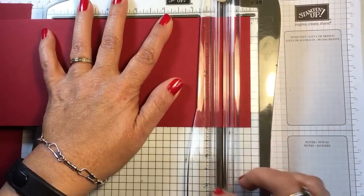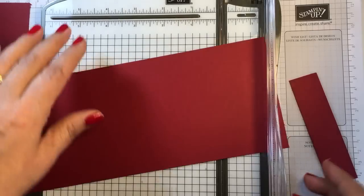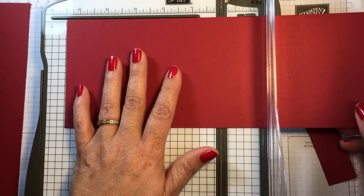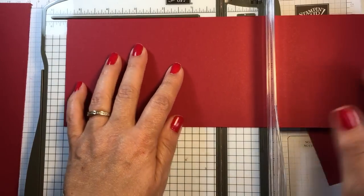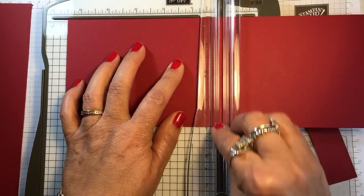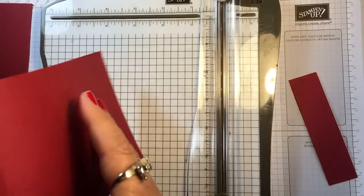Then I'm going to score it at five and a half and then fold it in half.